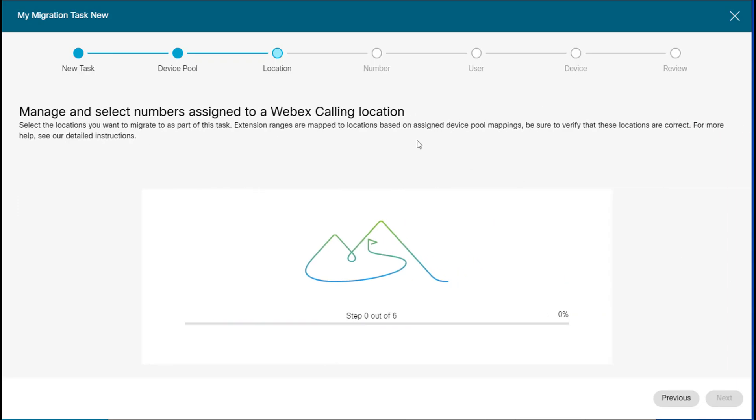And you'll also notice on the very top is a progress indicator of the steps that we need to take to go through this migration process. These are milestones, if you will, as we use this wizard.